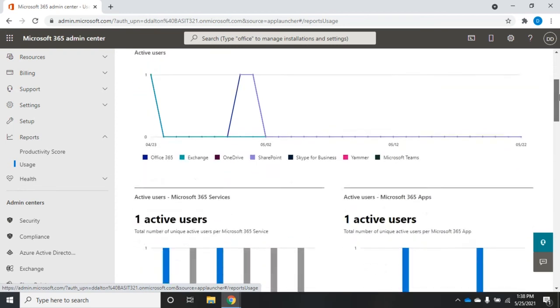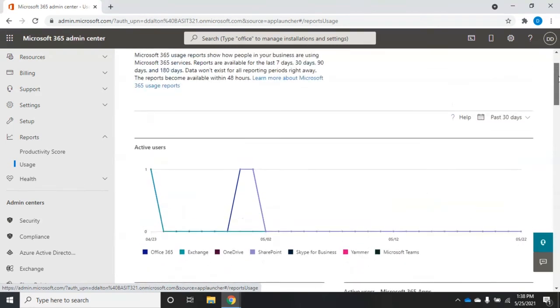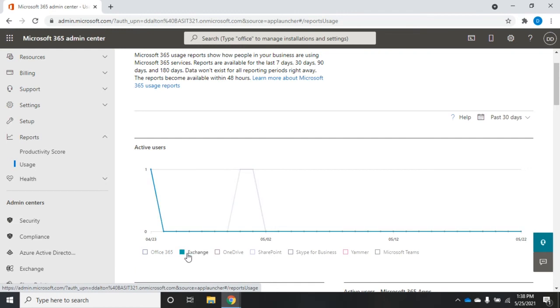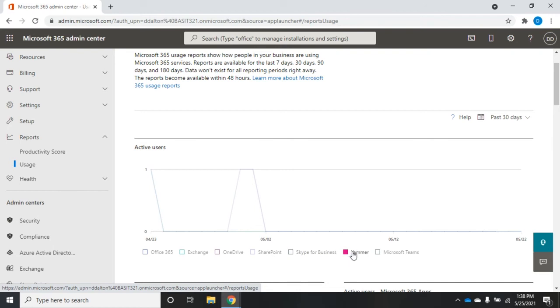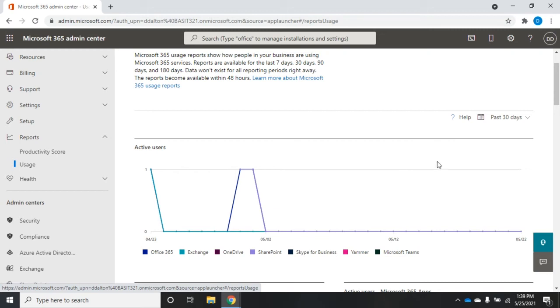So here you see our active users, and you can see what we're using: Office 365, Exchange, or OneDrive. Notice as I roll over them, it's kind of highlighting for me by product, so it gives me a nice little graph. Remember, this is a trial account, so this is a very boring report. But on an actual account, you'd have way more interesting data.